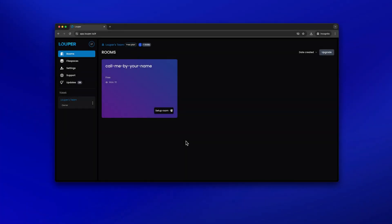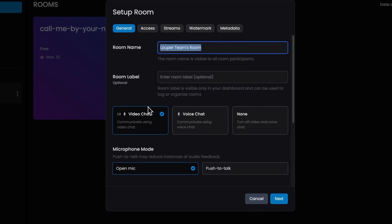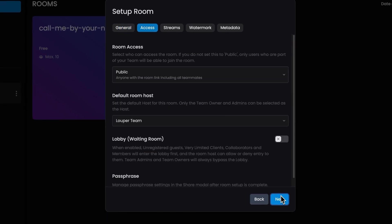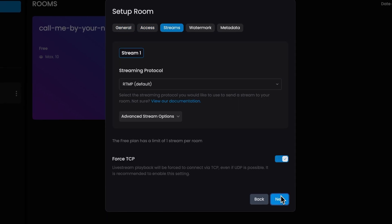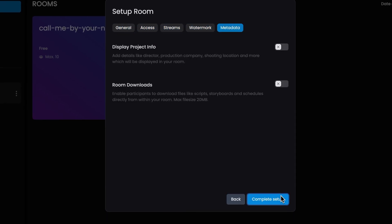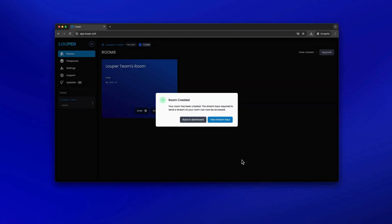In the dashboard of your Looper account, click Setup Room. You can enter the required details and adjust any additional settings in each tab. Then click Complete Setup. Next, you'll need to set up your room's unique stream keys.